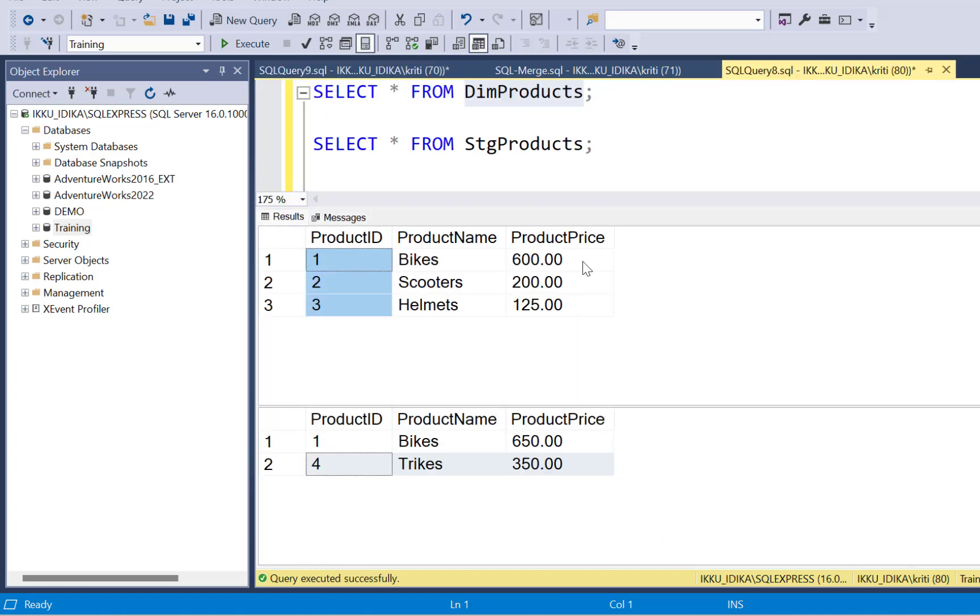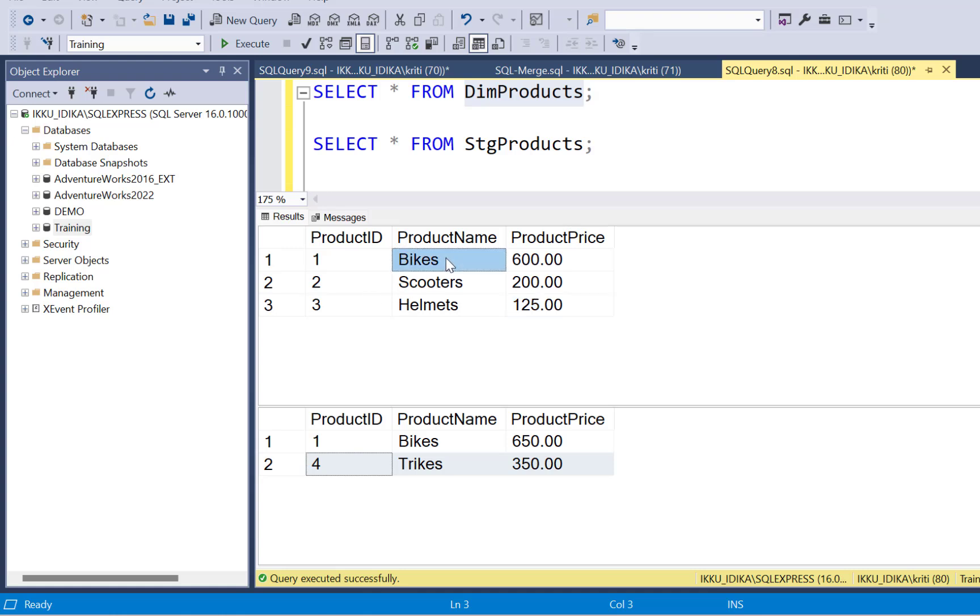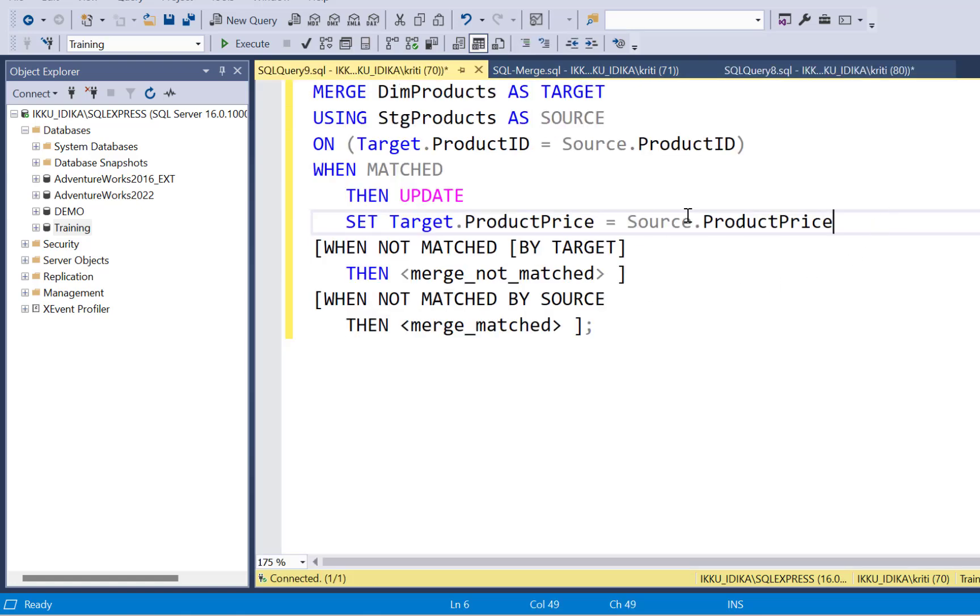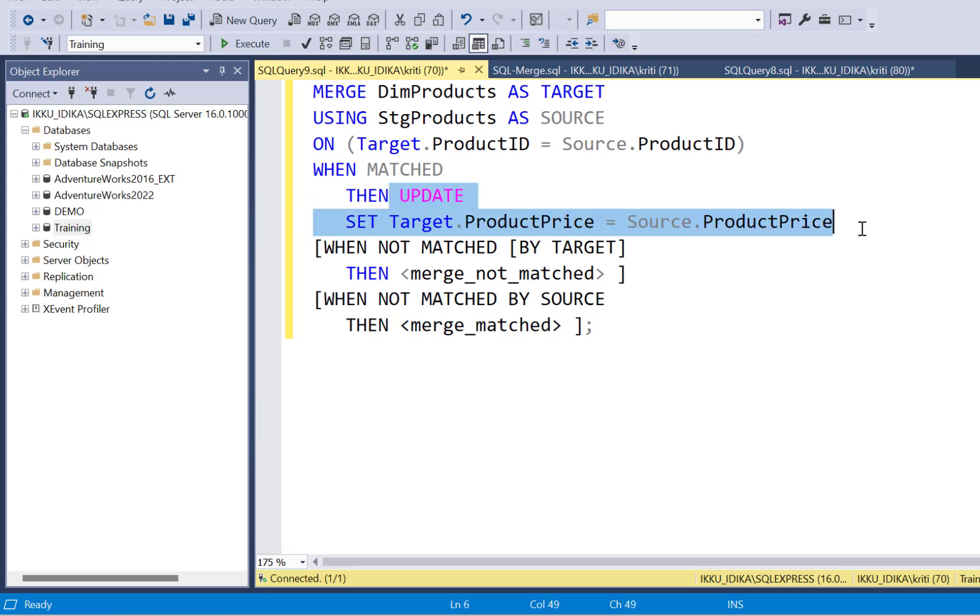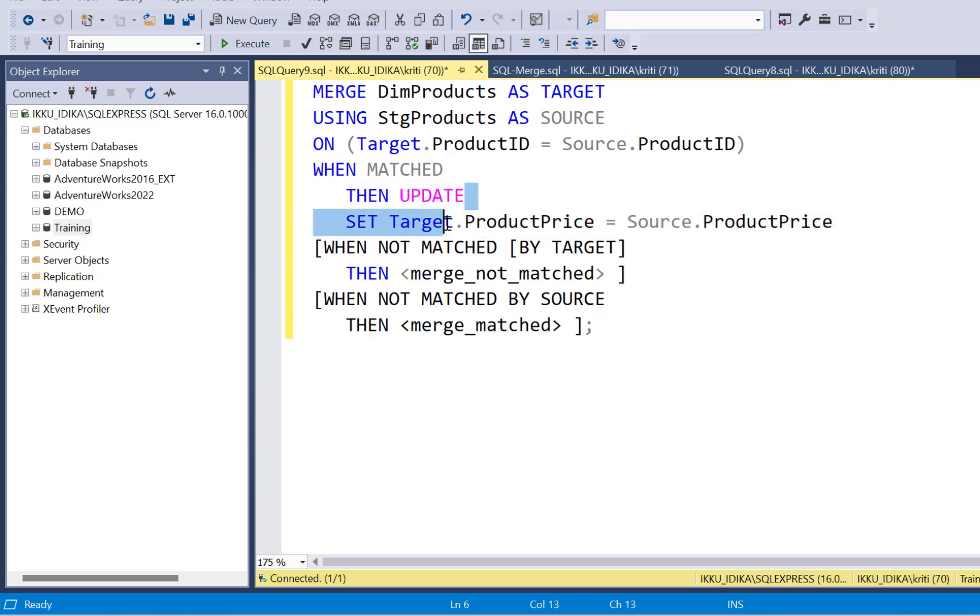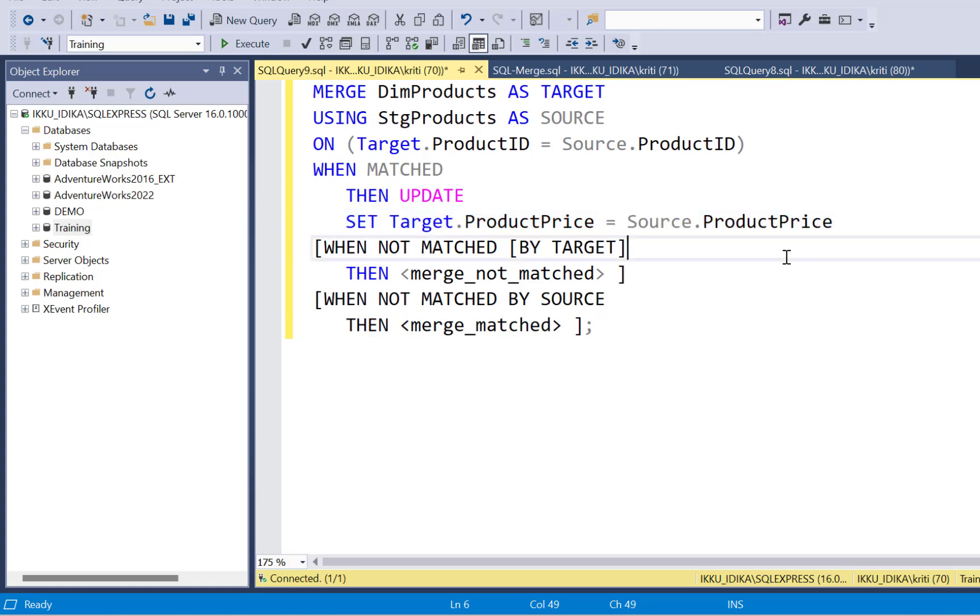What we're going to do is we're just going to update the product price column. We are not updating the product name column. If there are other columns that need to be updated, because this is a very simple data set, there might be many more columns that need to be updated, then you need to add all those columns in your update statement. So this is simply an update statement, the same syntax that it follows. You can just put your set command to update multiple columns. So now we have updated the product price. In our example, we're just updating one column.